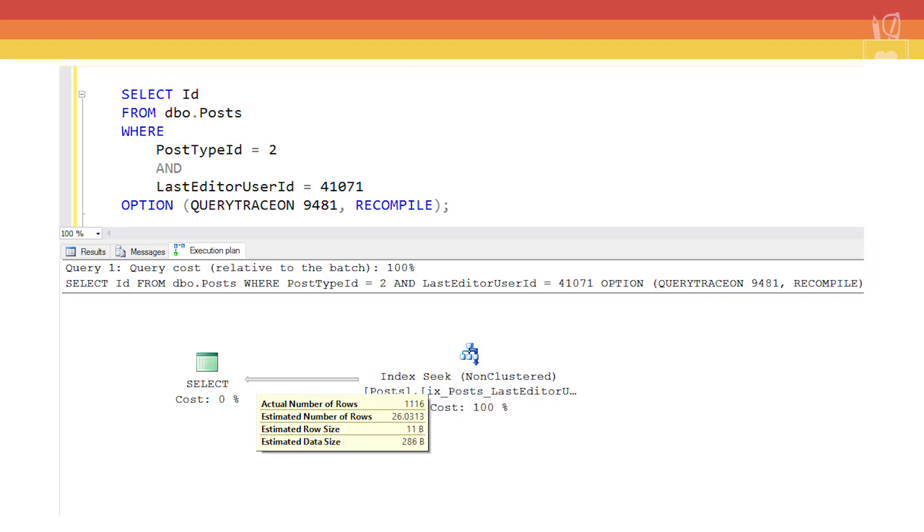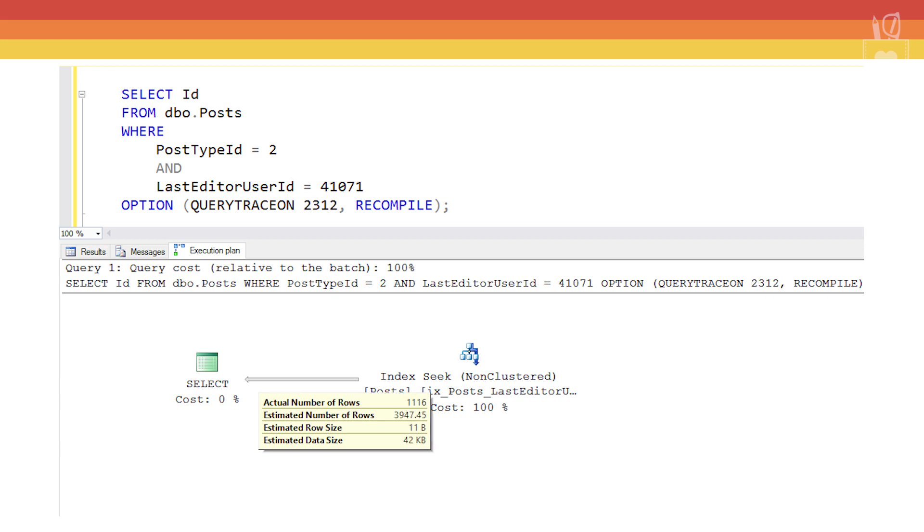If we run our base query again against the old cardinality estimator, it's the same result. We already know that it's going to be lazy and use all density. Let's try running this with the new cardinality estimator. Oh, this is different. Okay, so this is a slightly different number than what we got before. This time it's 3947.45. What's that about?